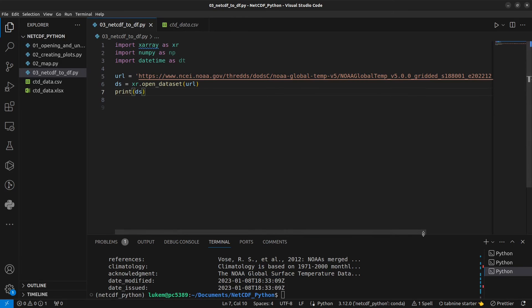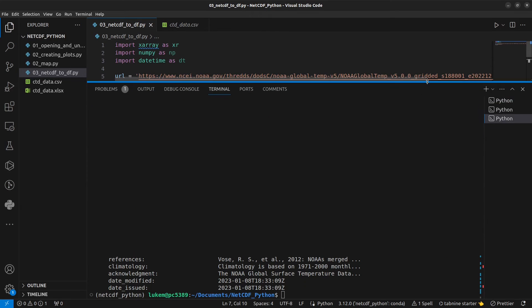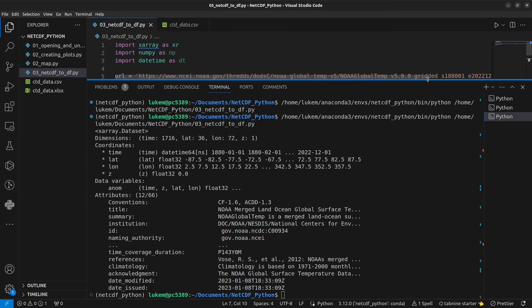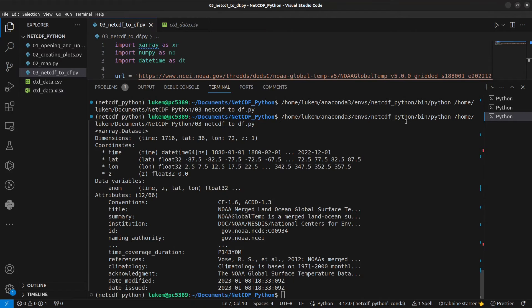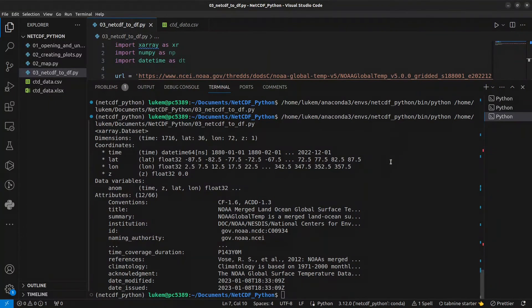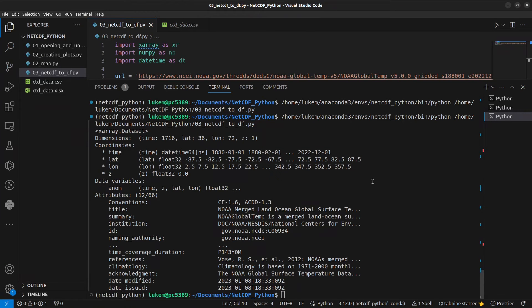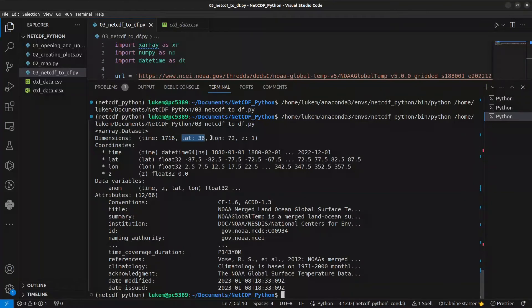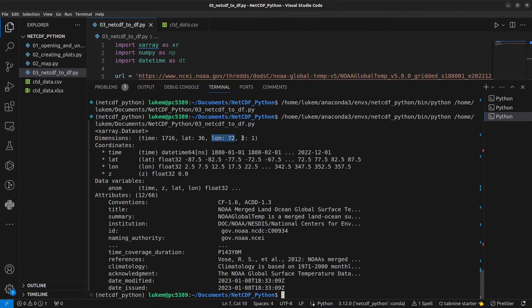Those of you who've been following the course will be aware of these data. We looked at them in the previous session where we created this map of the data. And what these data are, are global surface temperature anomalies through time. So we have four dimensions: time, latitude, longitude, and Z, which is our vertical dimension. Z has a value of one. And so these data are essentially three-dimensional.